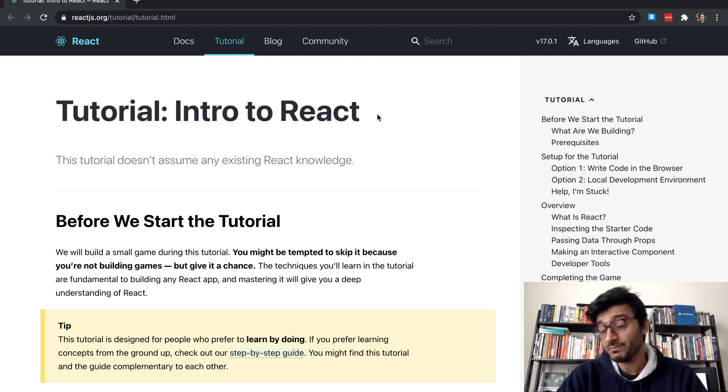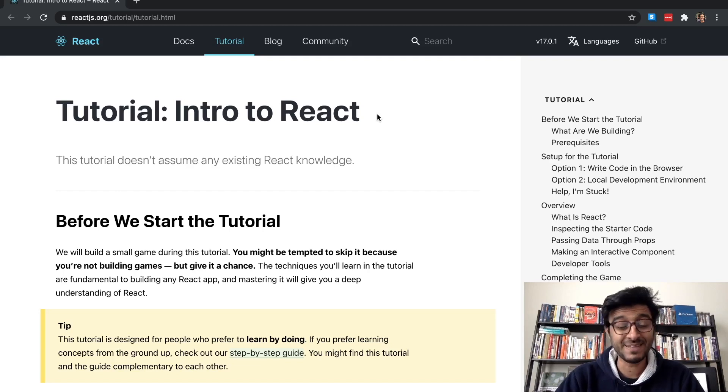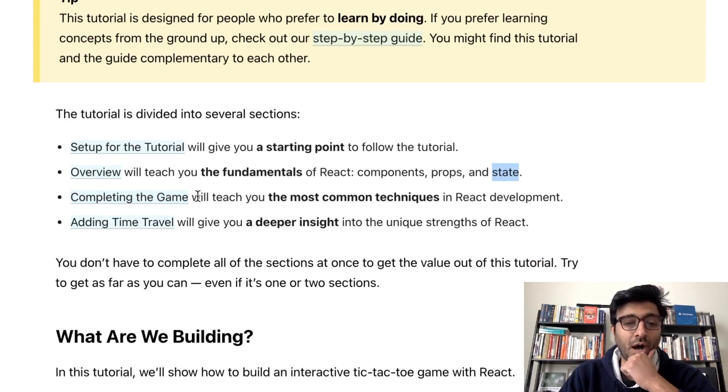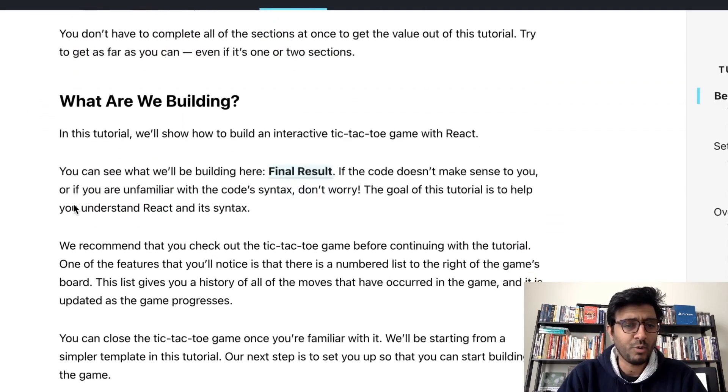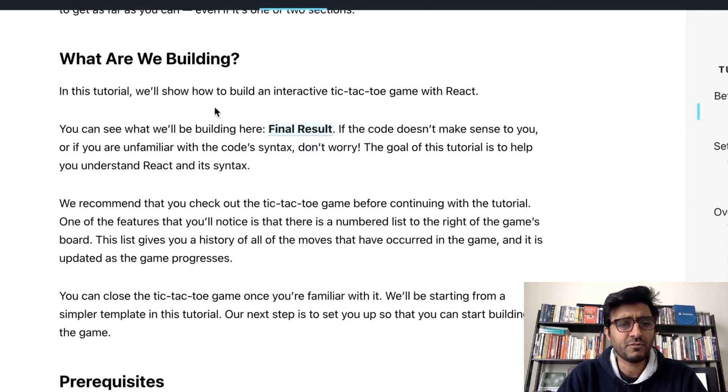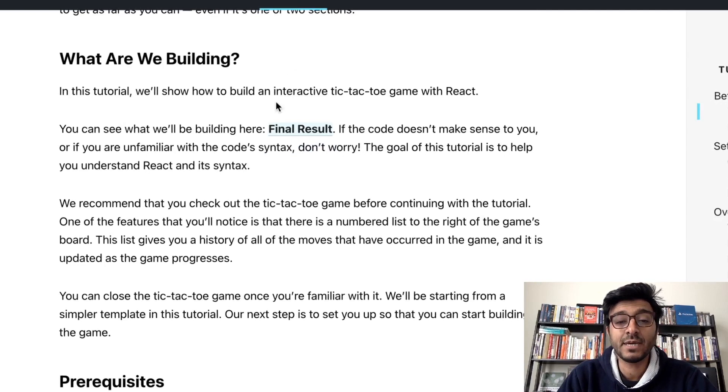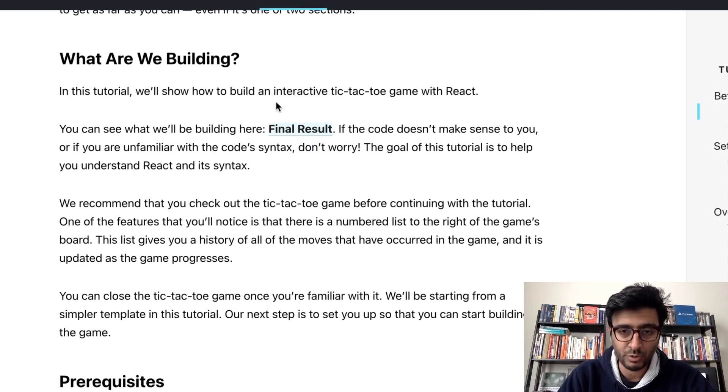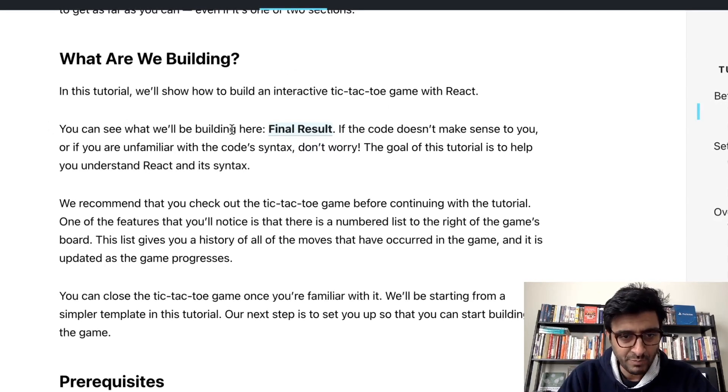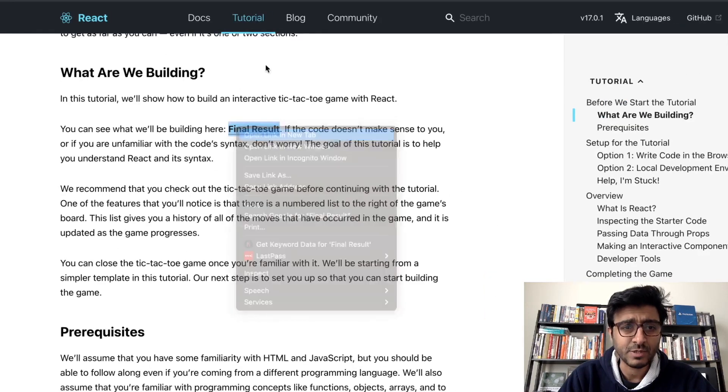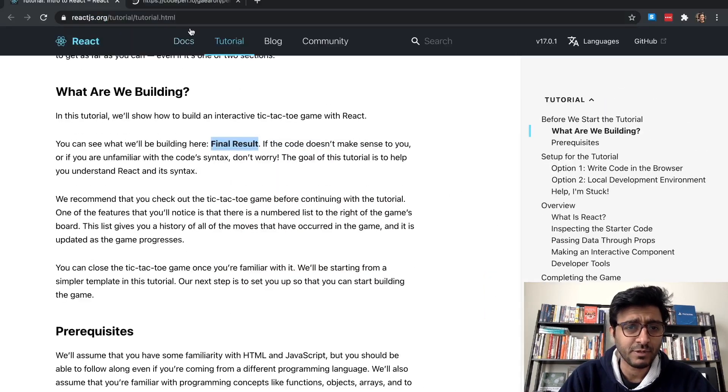Completing the game. So we're building a game, awesome. In this tutorial we'll show how to build an interactive tic-tac-toe game with React. You can see what we're building here, the final result. Let's see what we're working with.